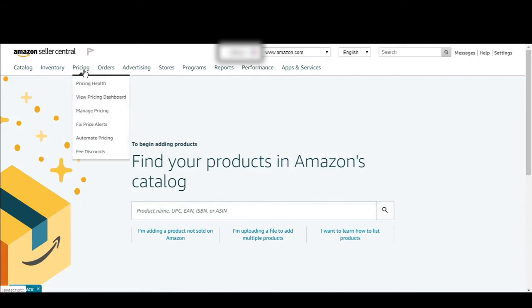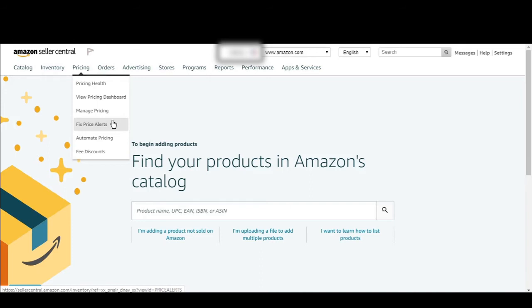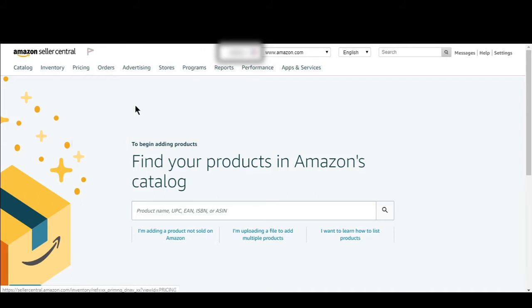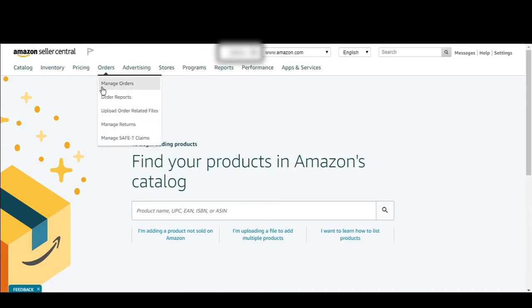As we come here to the pricing tab, you can check your pricing health, view your pricing dashboard, manage your pricing, and create a fixed price for your listing. You can also set automatic pricing — what happens is Amazon will look at your competitors' listings and your listing and set a price automatically. If your competitor lowers their price, Amazon will automatically lower your price, and if your competitor raises their price, Amazon will automatically raise your price too.